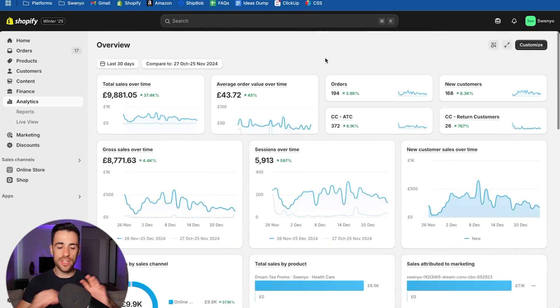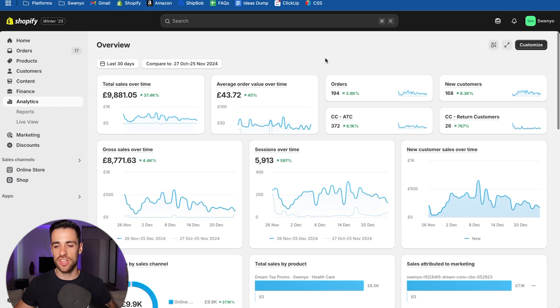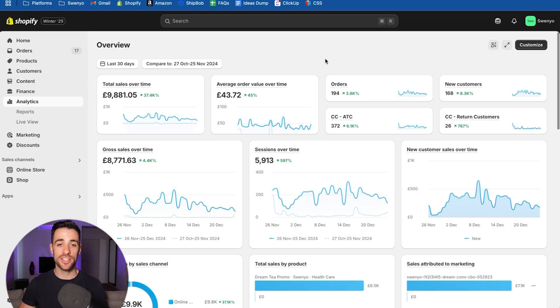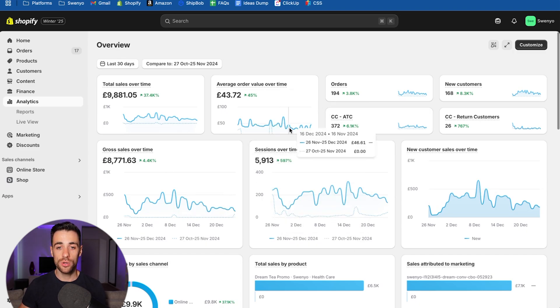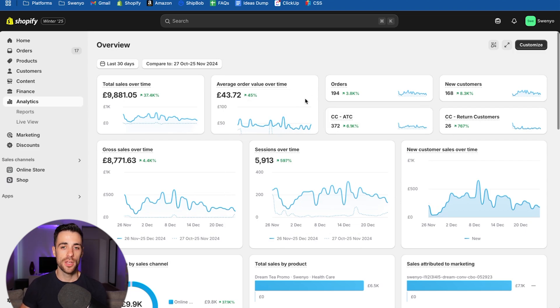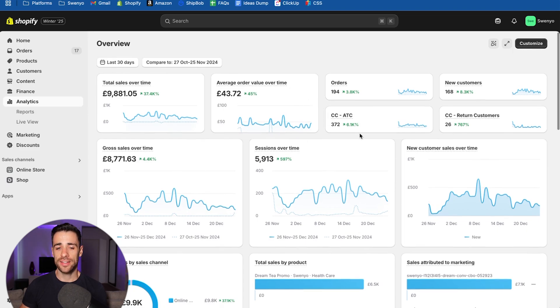So the default Shopify dashboard layout is not very good, especially since they've introduced this new one. For all the client accounts I work on, I will basically go in and customize it and set it up like so to give me all the good stuff that I want to be looking at each and every week coming into Shopify. This is going to be a step by step, I'm going to show you exactly what to do and you're just going to have to follow along and build it yourself.